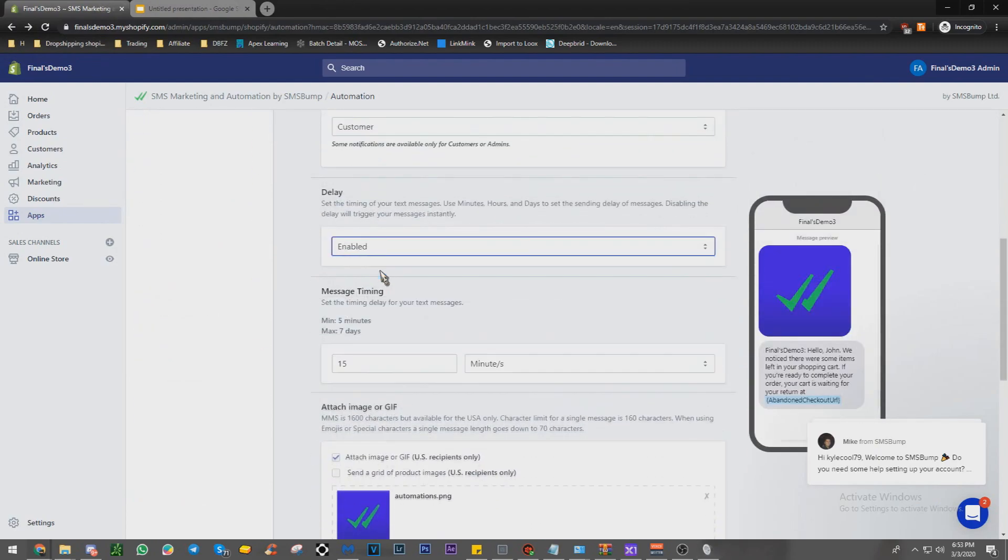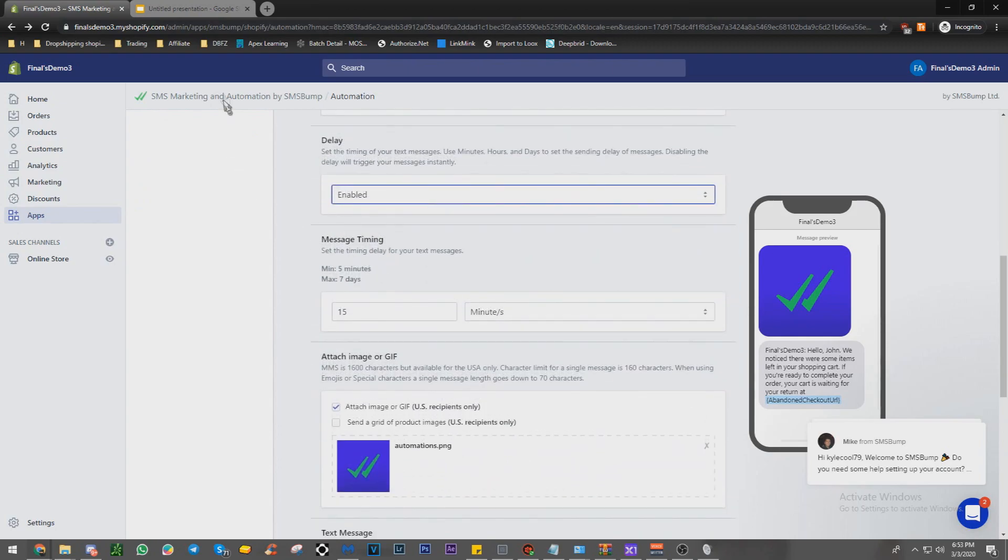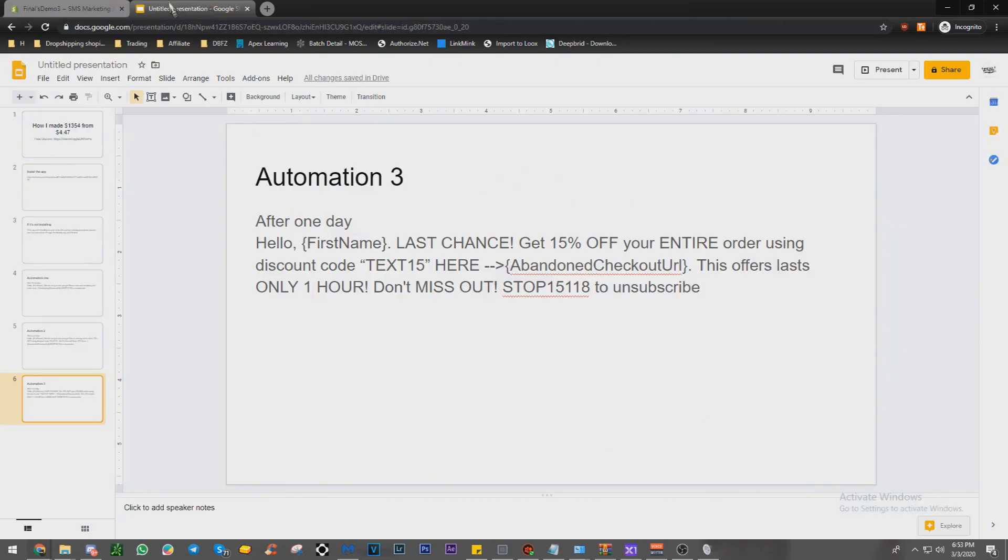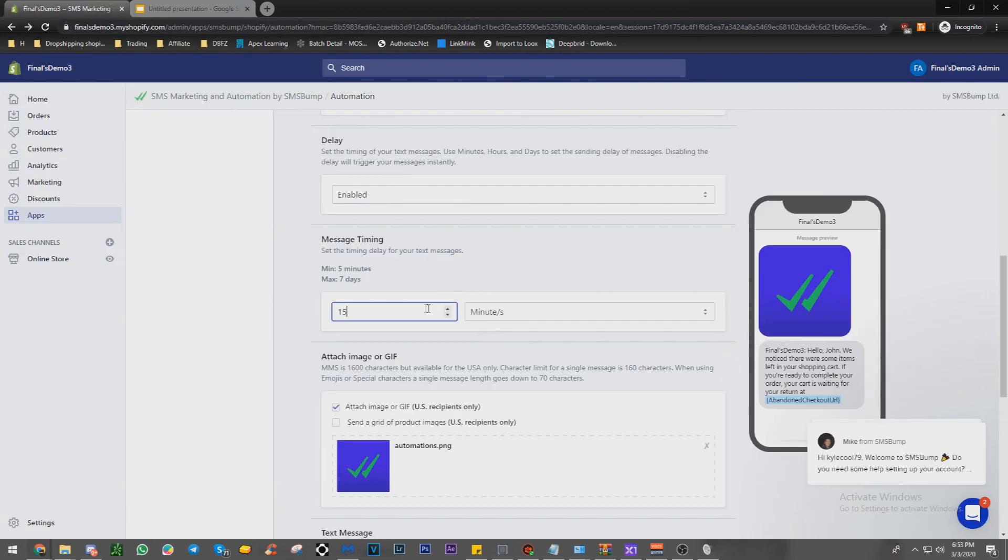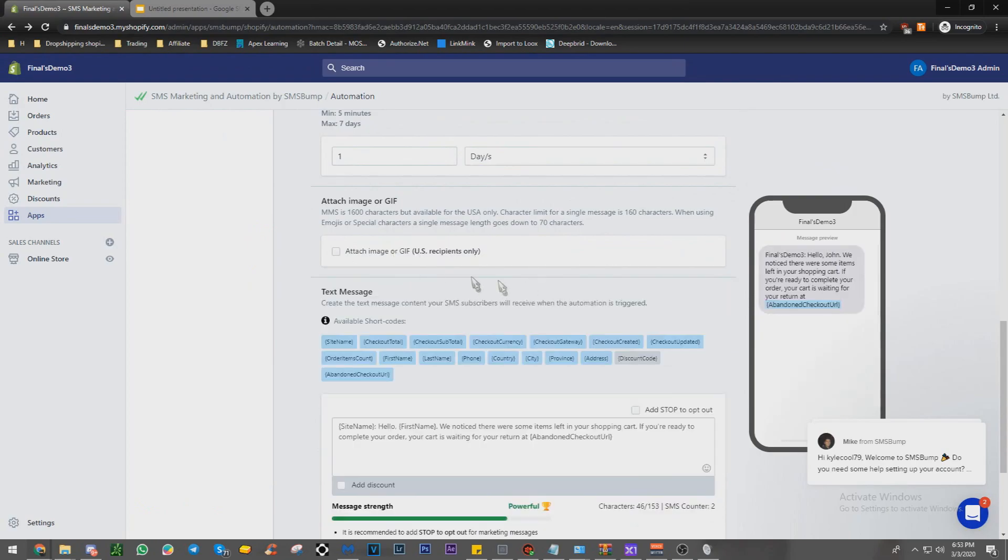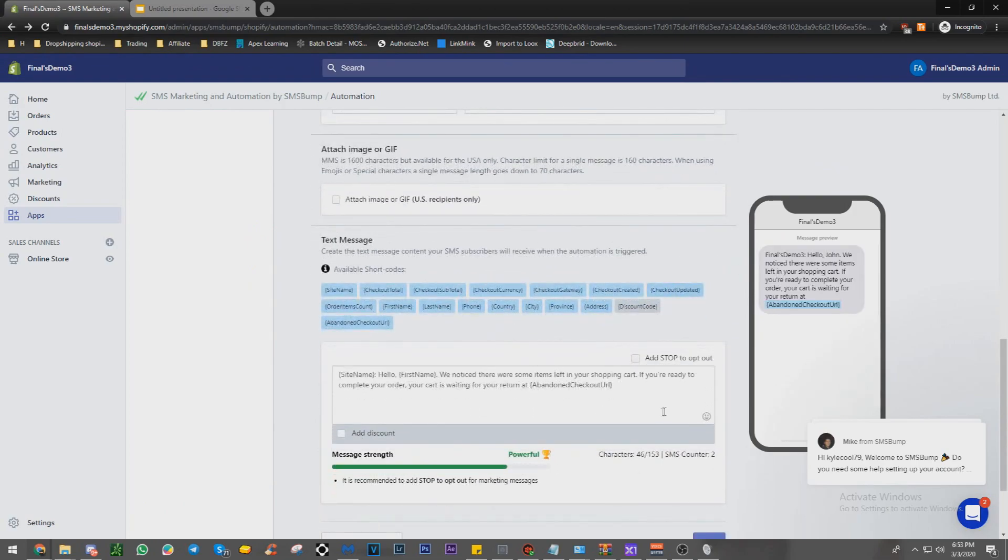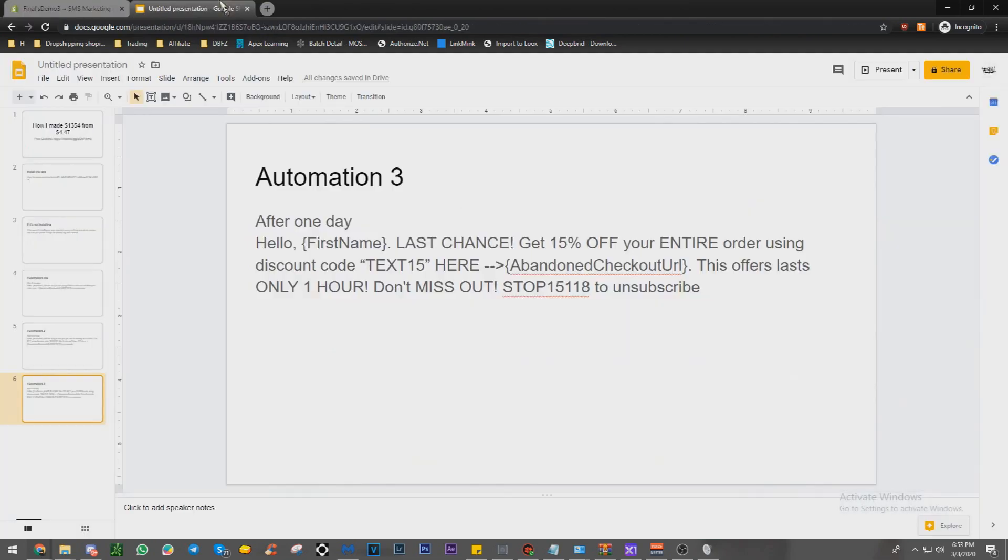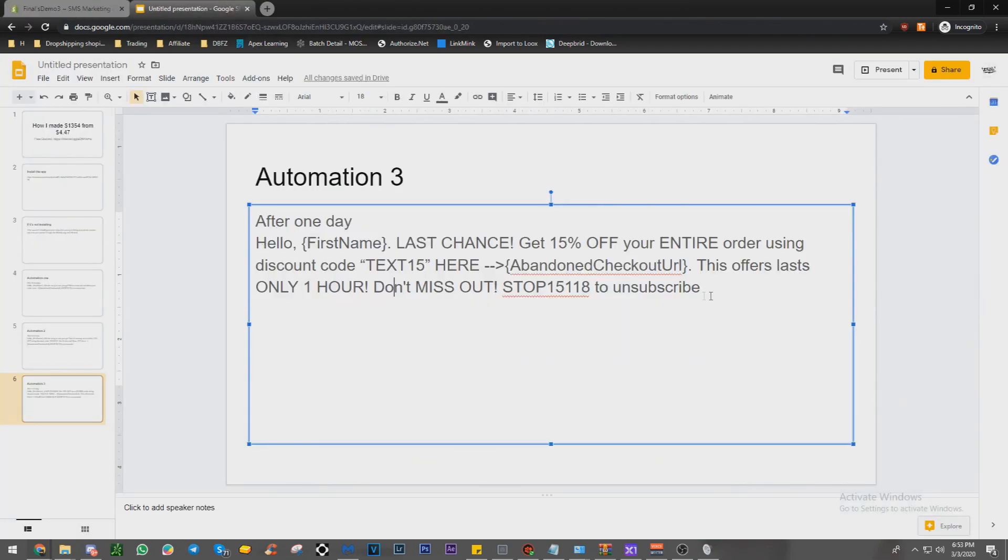Customer delay enabled. Go with the one day right here. Move this, you can add a GIF if you want, but I never do that. And we're just going to copy and paste this.